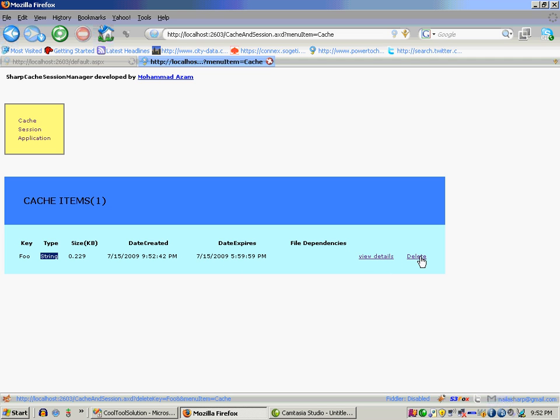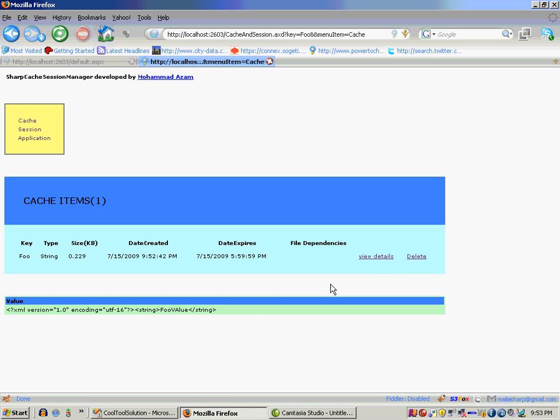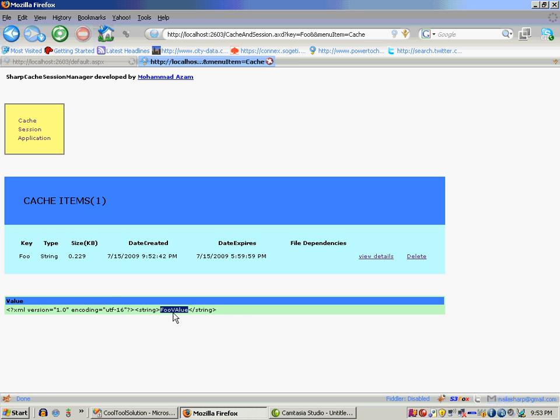Now I can also delete the item from the cache and I don't have to restart my application. Because if I go to the server and make any changes like press a spacebar in web.config, it's going to restart the whole thing and all the cache values, session values, and application, everything will be gone. So instead of that I can simply go and delete from here. I can also say view details and it's going to show me that it contains a string with a value of foo value.